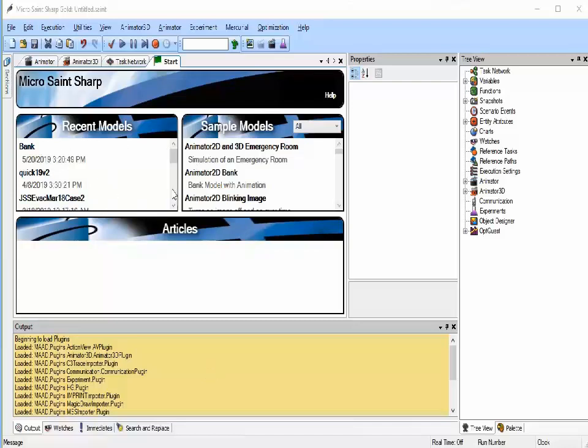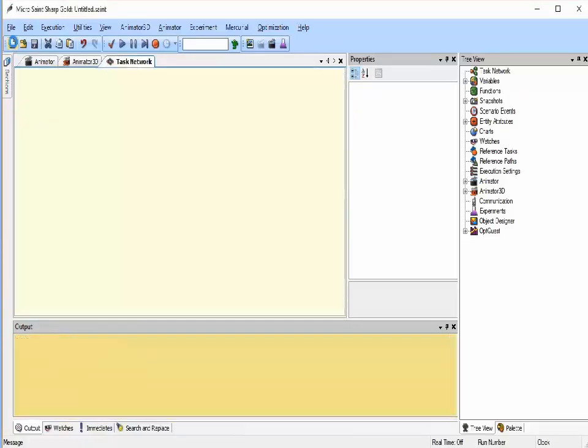The start page is by default shown in the middle. We want to start a new analysis, so I will just click the new icon up here on the toolbar. Notice the start page is closed and I have a blank slate for defining my model.